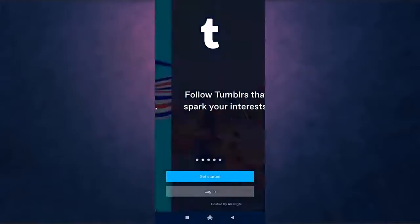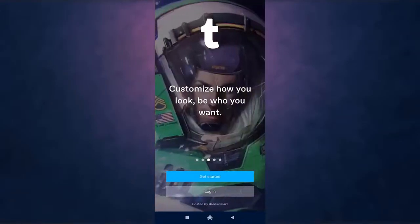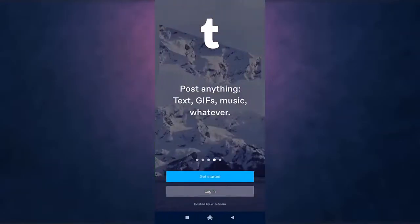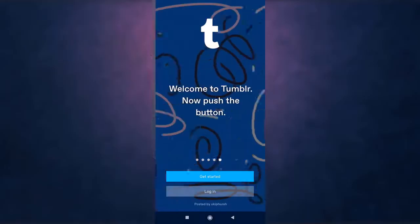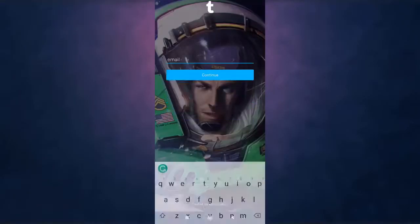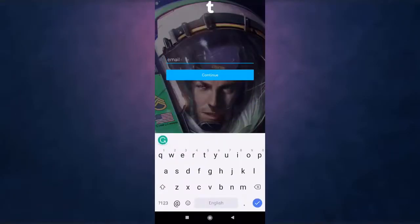After you open up your app there you can see the option of login. Tap on it. You'll now have to enter your email address.